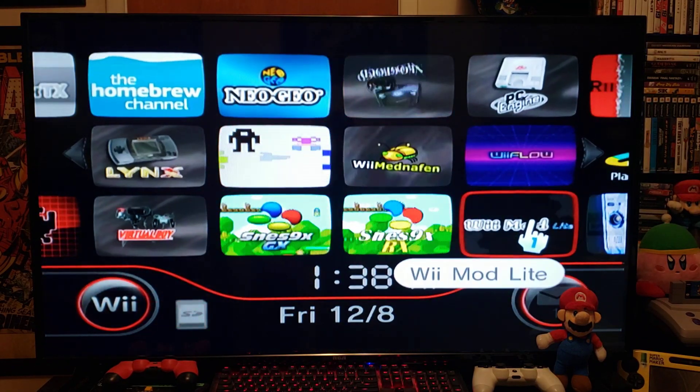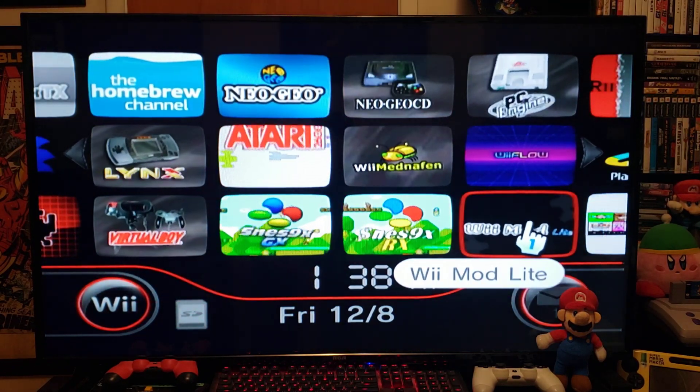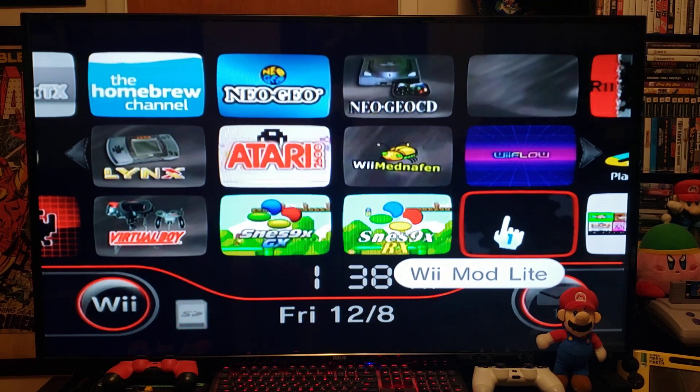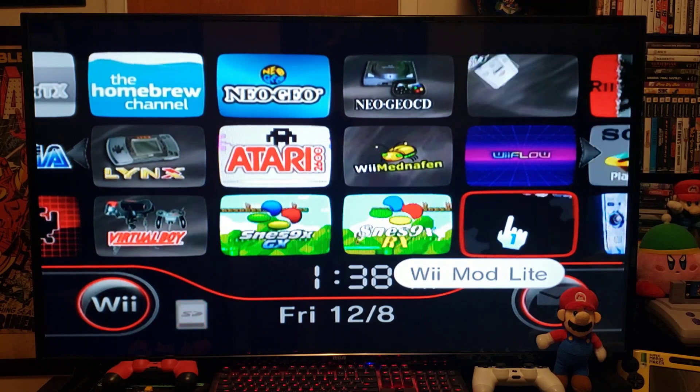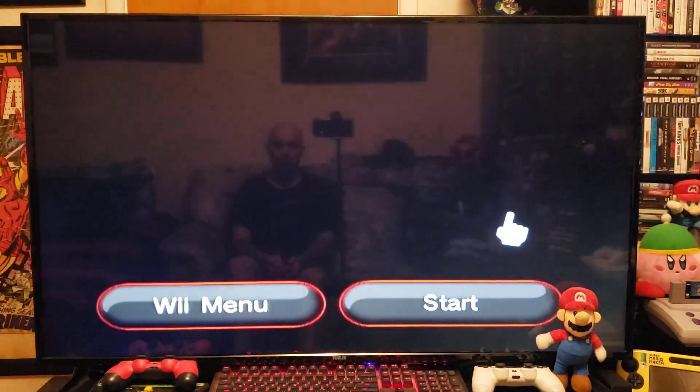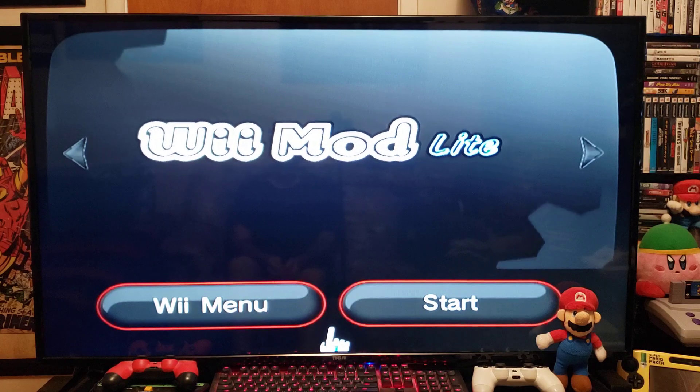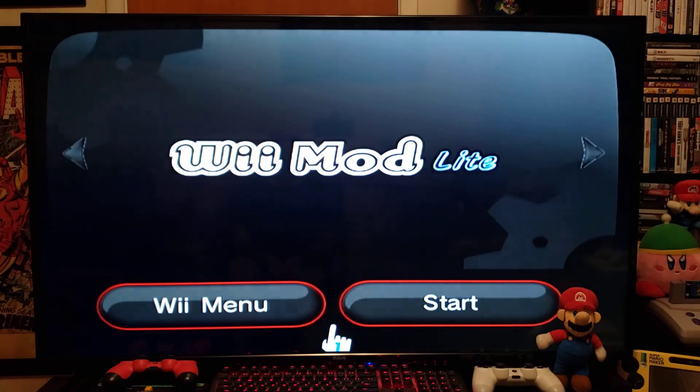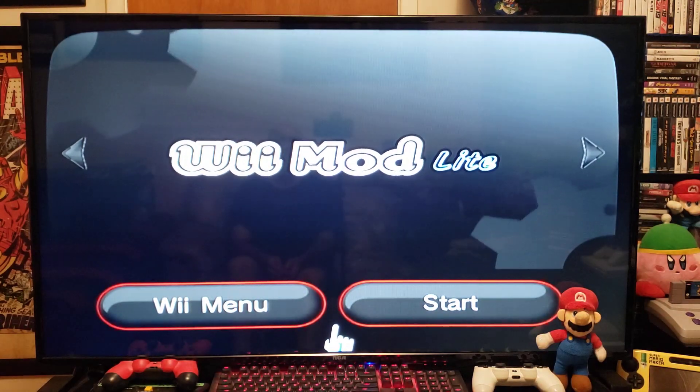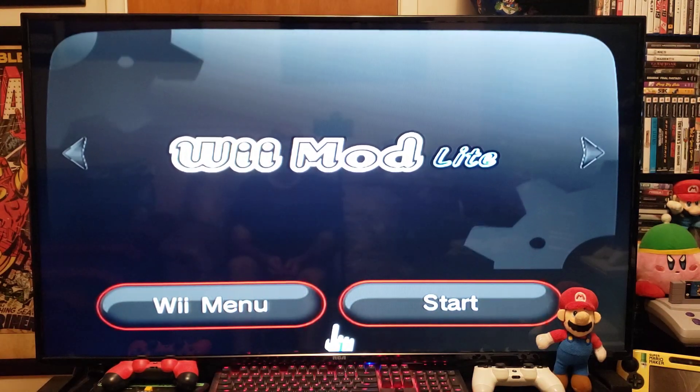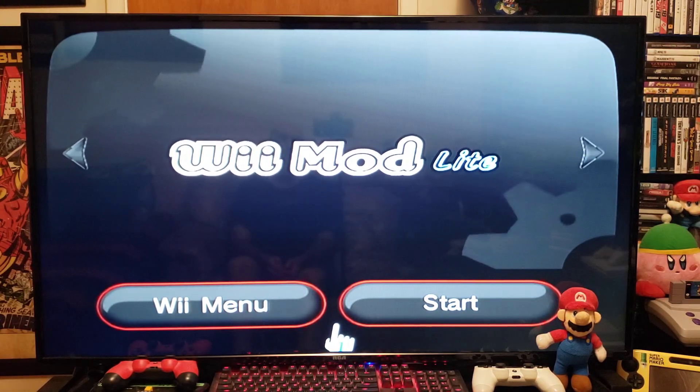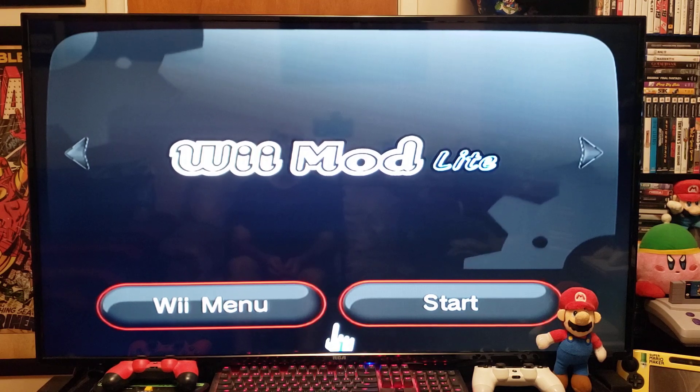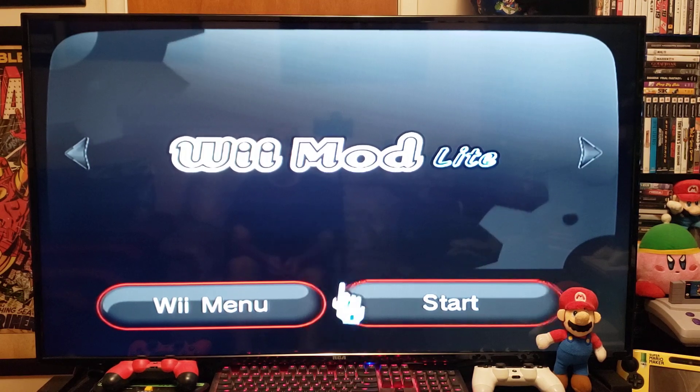So there's Wii Mod Lite. We'll start it up. So there you go.